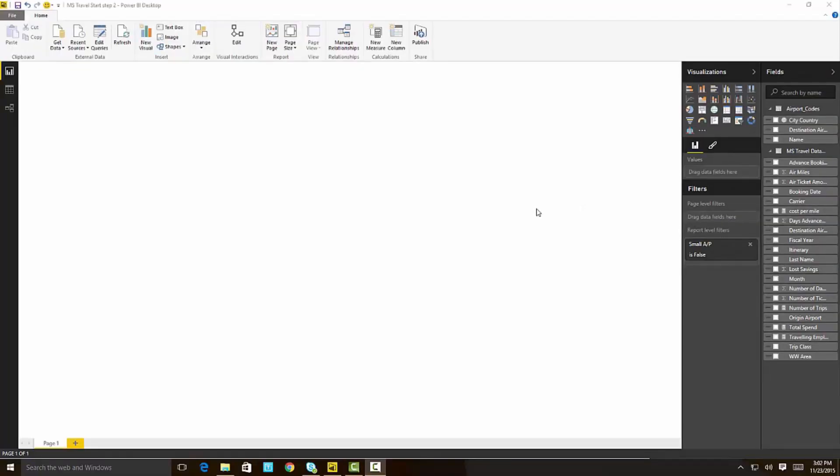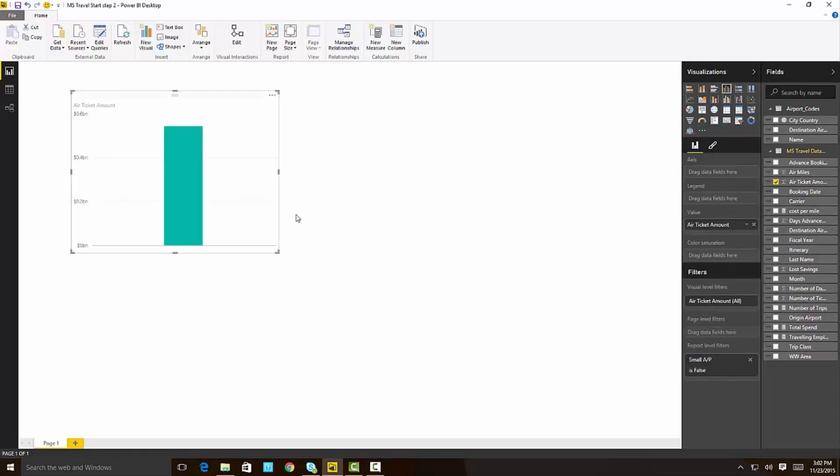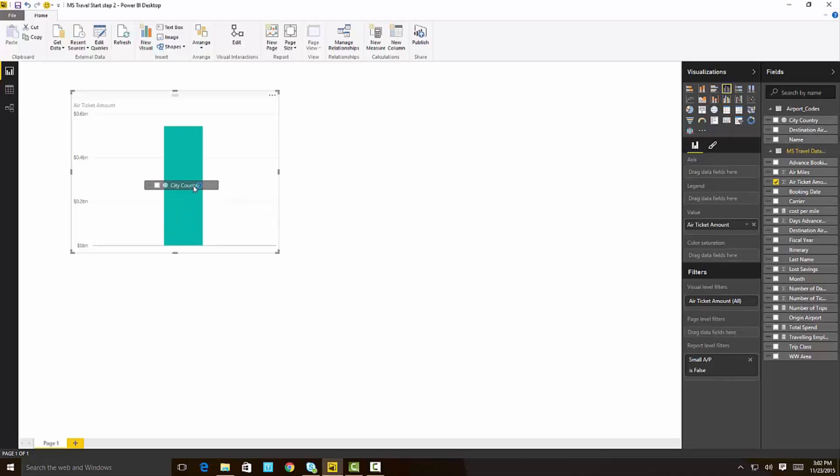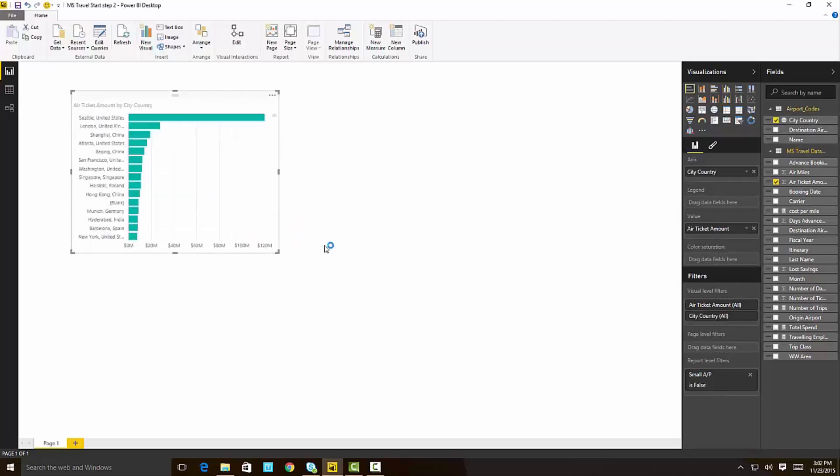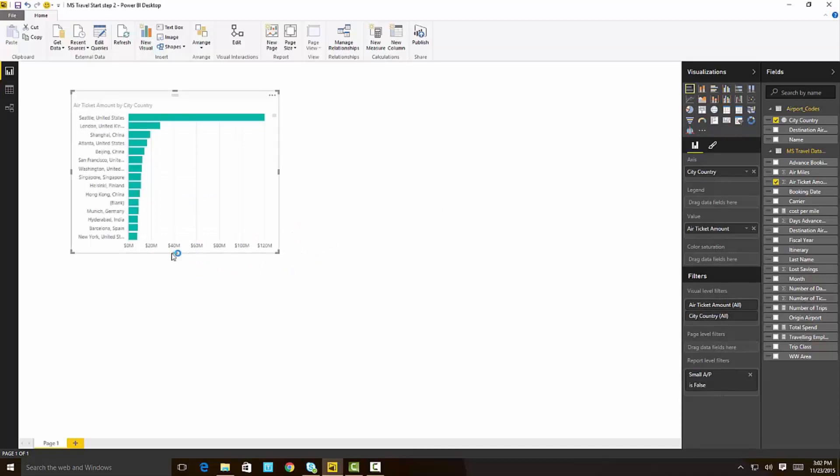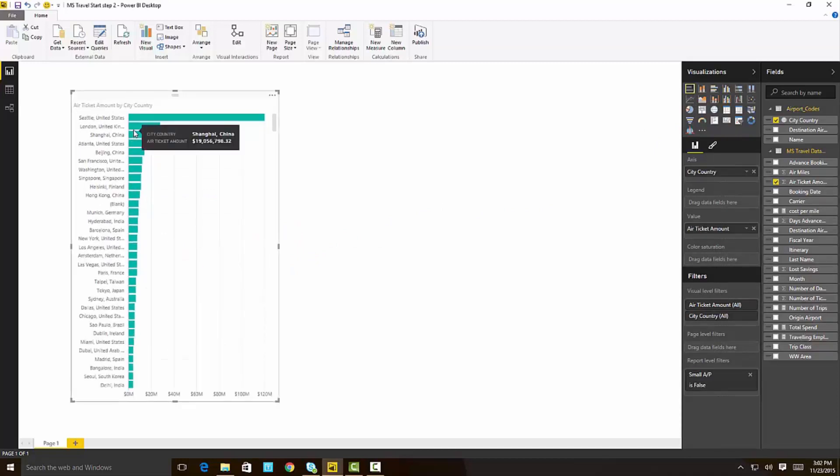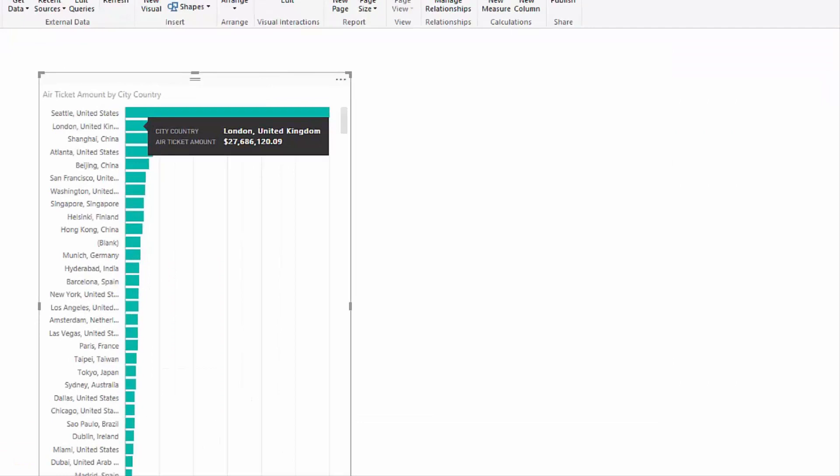So we'll start by dragging the air ticket amount in, and we're going to see the total spend of Microsoft employees on tickets, and we want to break it down by the destination. And when we do that, we get a nice chart. We can make it maybe horizontal. We can see pretty obvious here that Seattle is the dominant place for Microsoft employees to travel to, and then London.